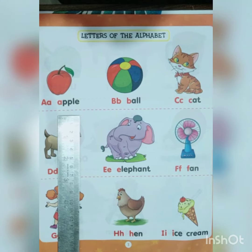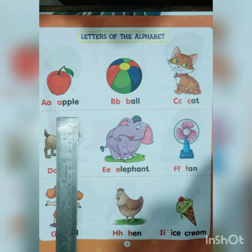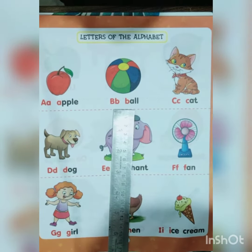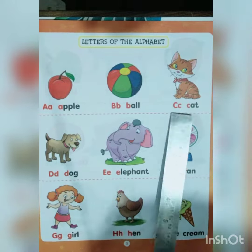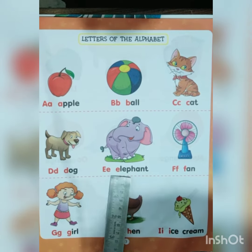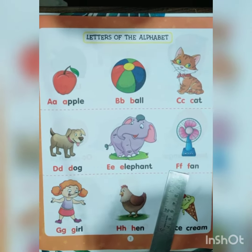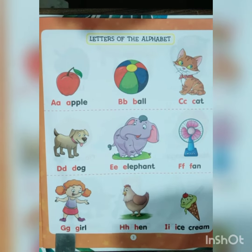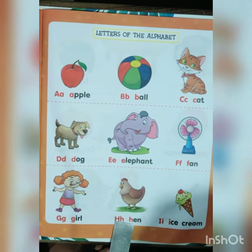Repeat with me again. A for Apple, B for Ball, C for Cat, D for Dog, E for Elephant, F for Fan, G for Girl, H for Hand.